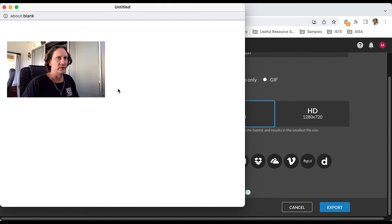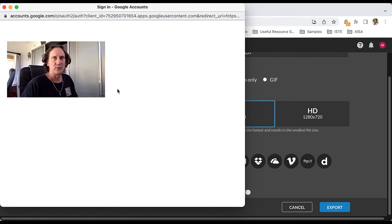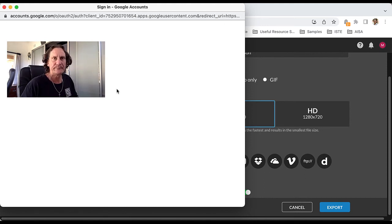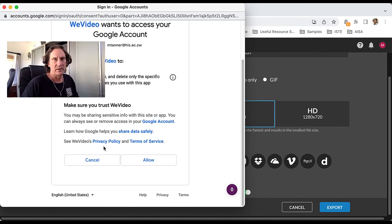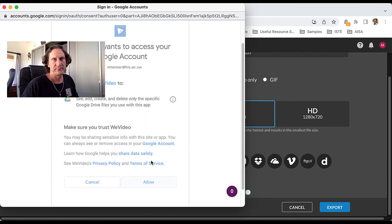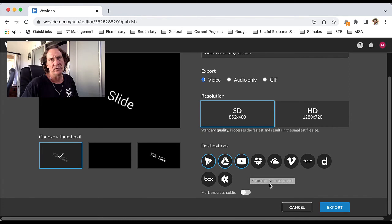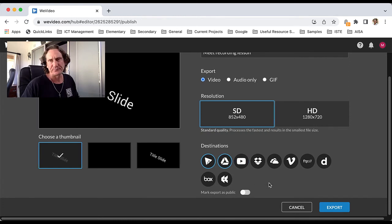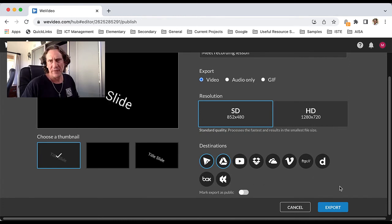It'll do the usual, "Hey, we want access to your account" thing. Go ahead and allow that. You might want to think about whether to mark it as public or not. You can also connect it to your YouTube account, and then go ahead and click export.